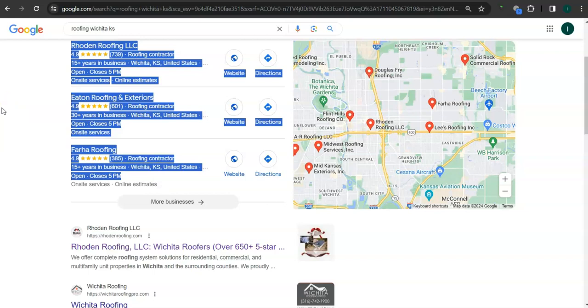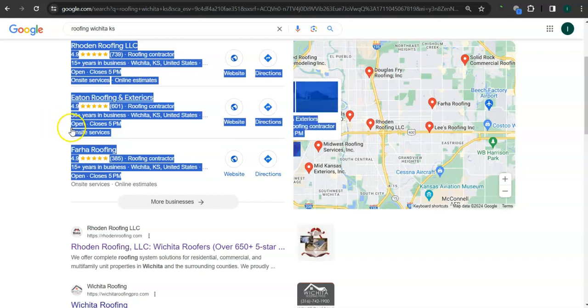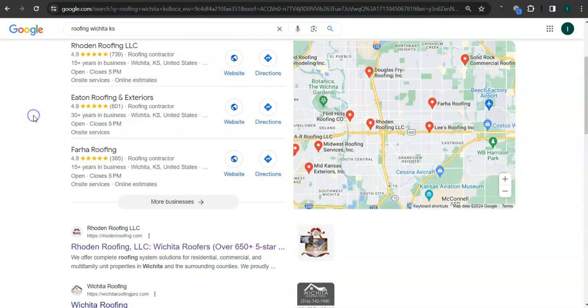Some things you can do to get listed here is to have a Google Business Profile and fill out as much information as possible: your business name, business address, phone number, email address, photos, services that you offer, and hours of operation.